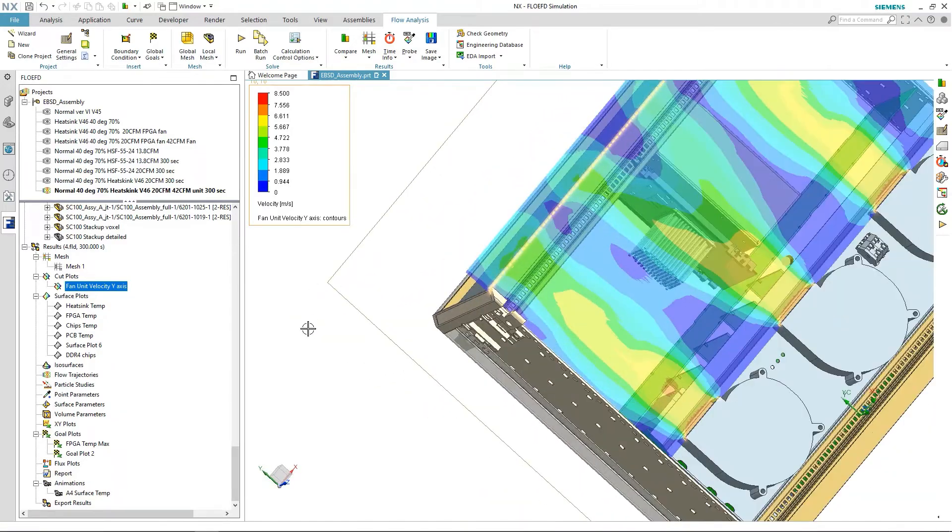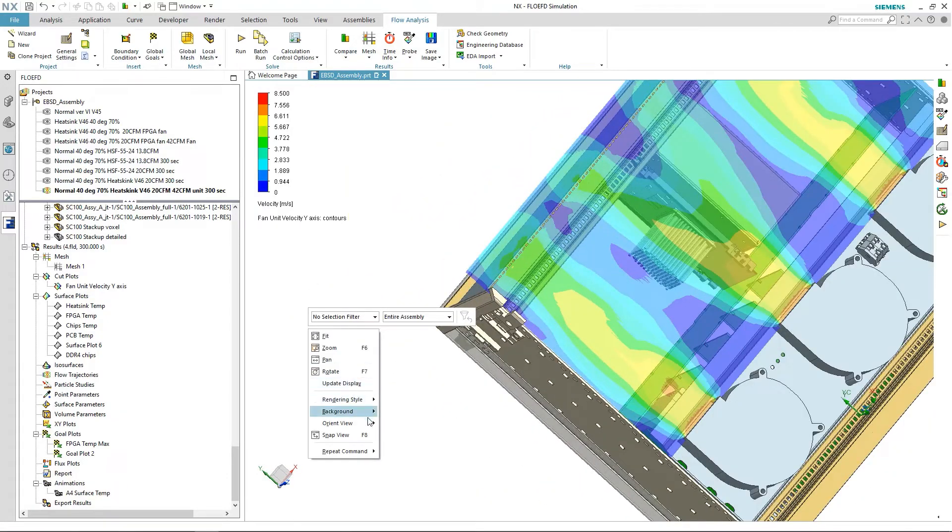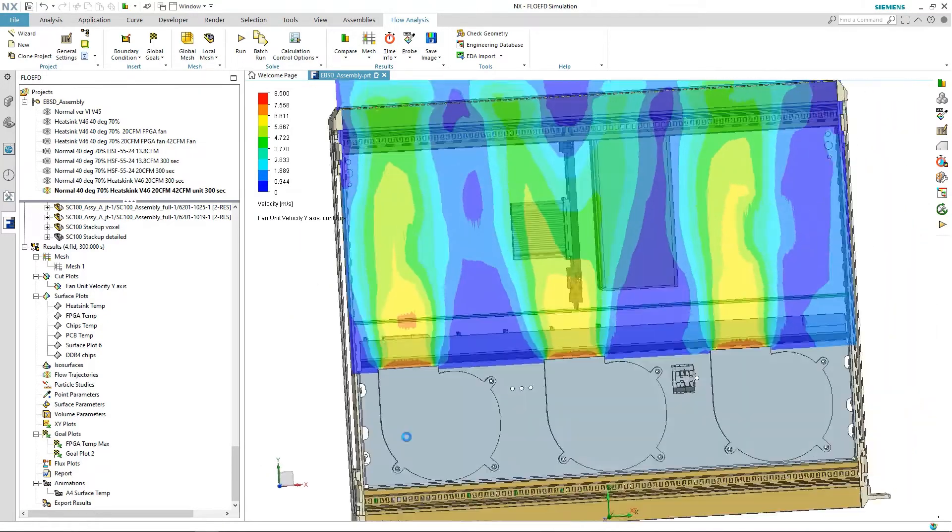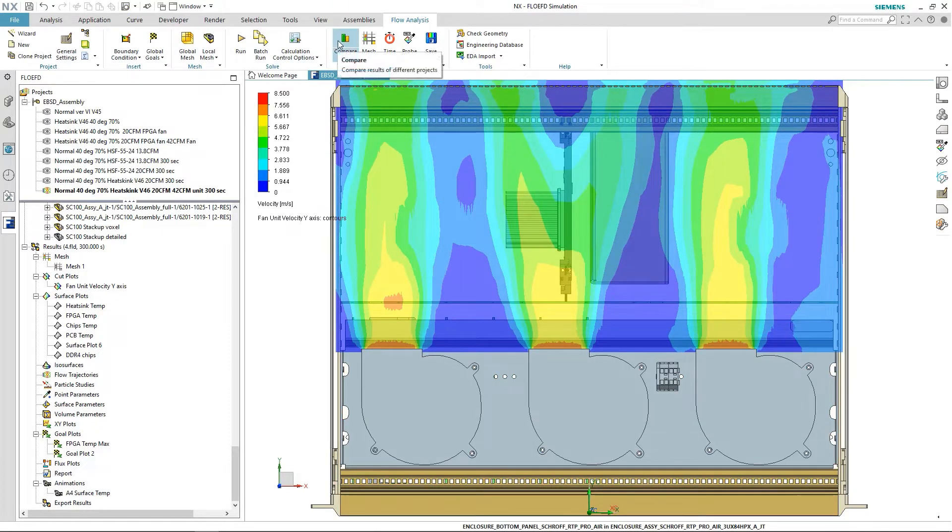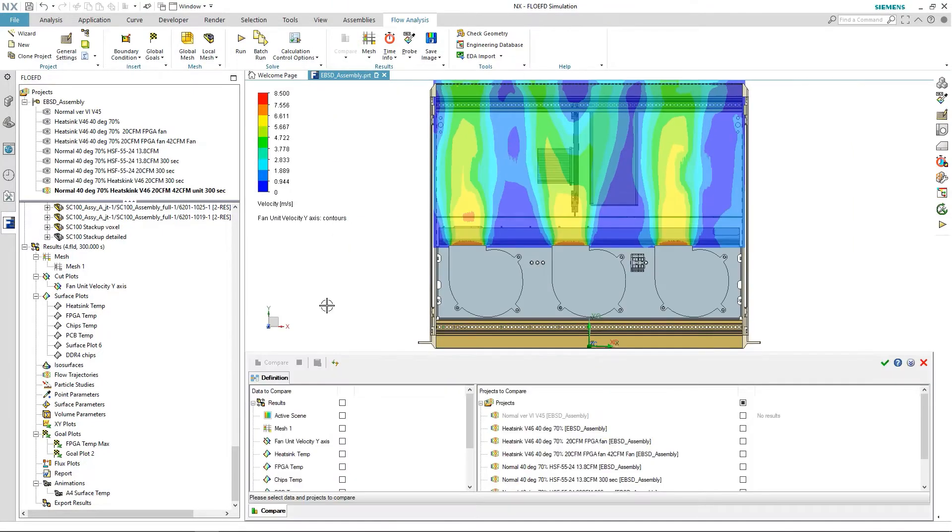FloEFD helped me to make such a decision. I can see the calculated air velocity also to compare to the original setup.